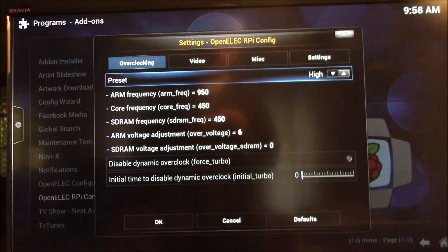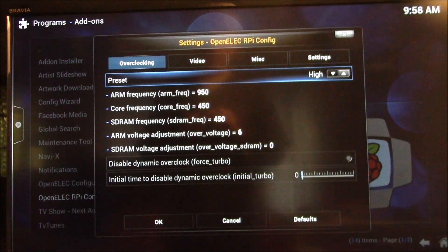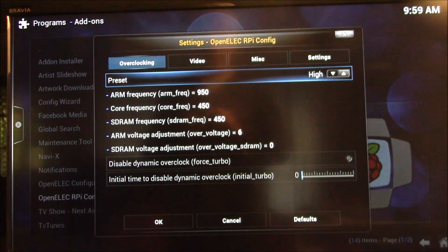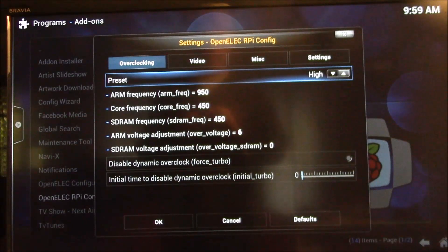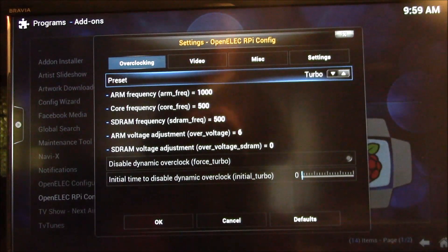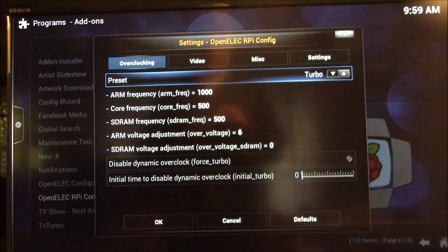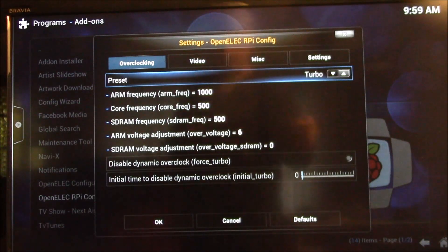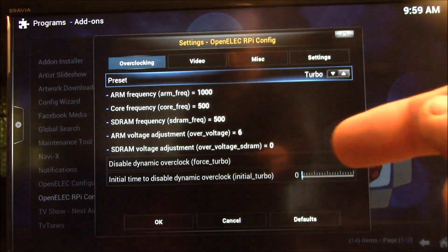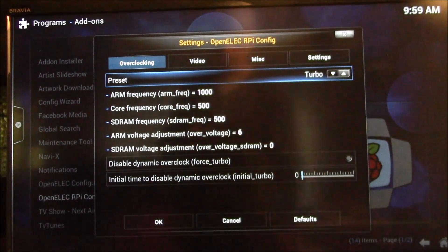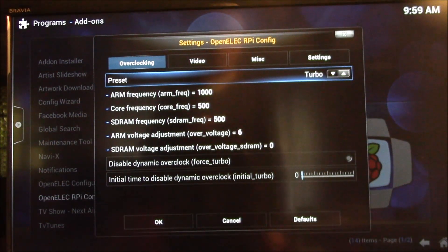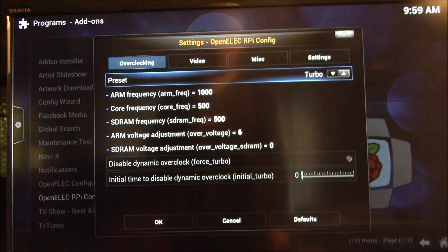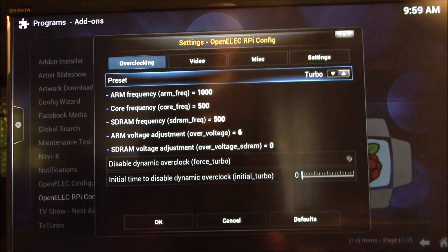If that looks okay and you're willing to try the high setting, try that. If that all looks good, you can try the turbo setting. When you change those settings, this tool will automatically write whatever you changed to the config.txt file.